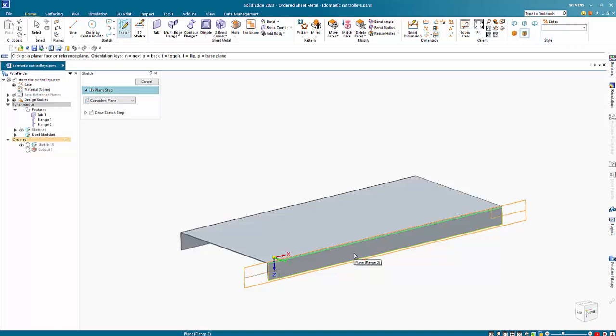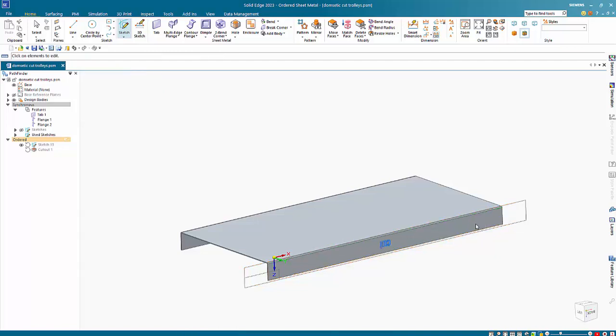So if we hit N a couple of times you can see here that that's the bottom left corner, so it's now orientated correctly.